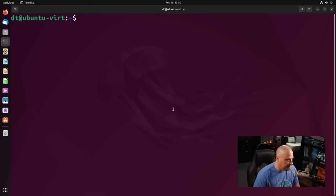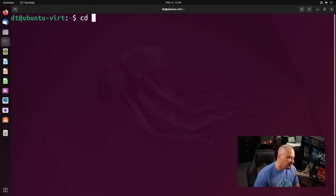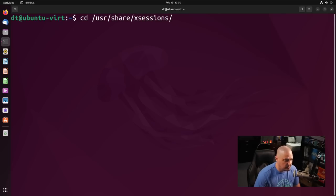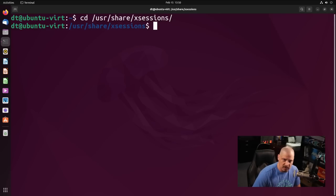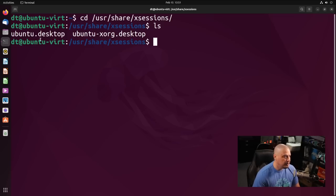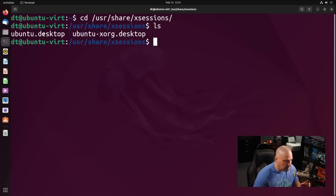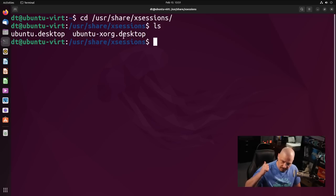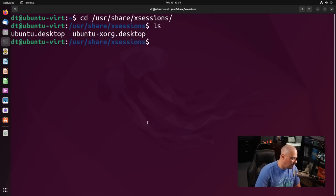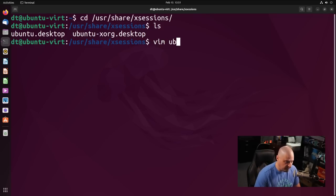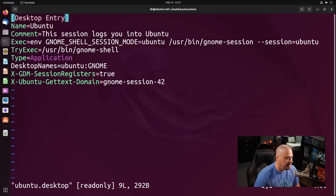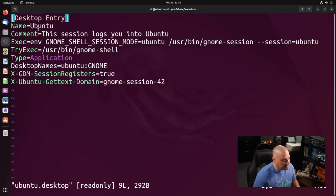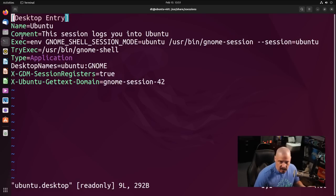If I cd into slash usr slash share slash xsessions, and if I did an ls, there are two .desktop entries here, Ubuntu.desktop and Ubuntu XORG.desktop. Remember the two entries we saw in our login manager? There's their .desktop files. And if I open one of them, I'll open one of them in Vim here.